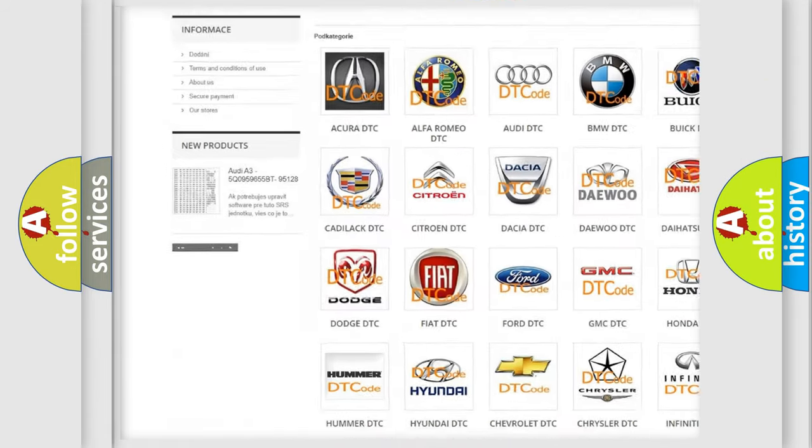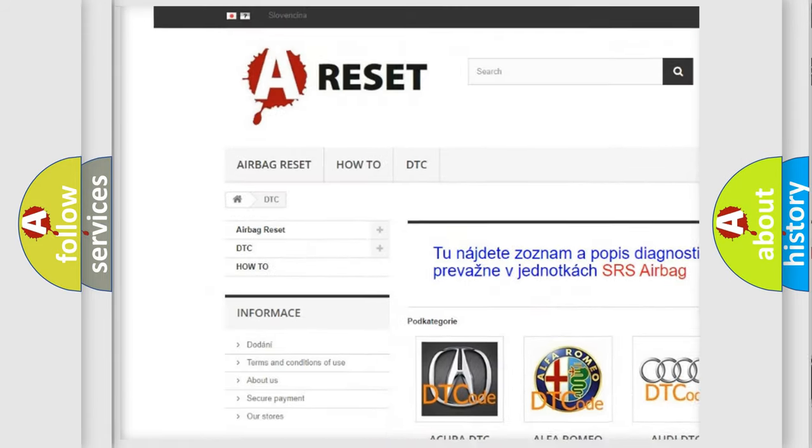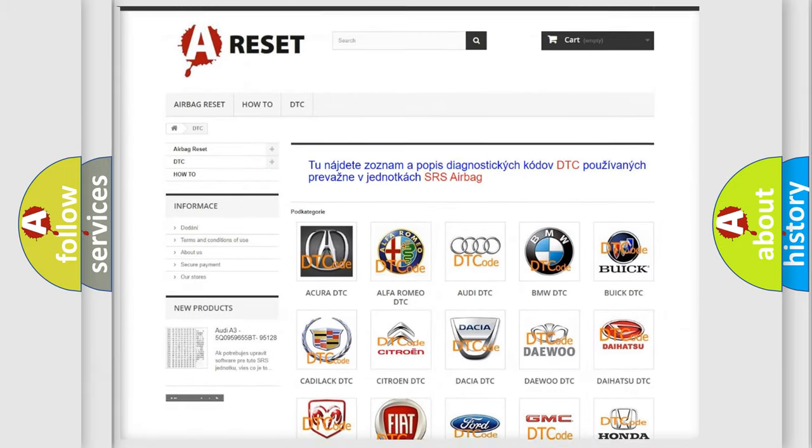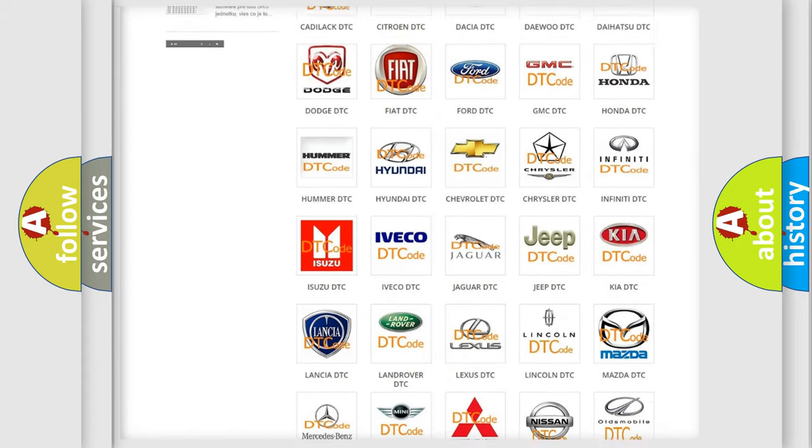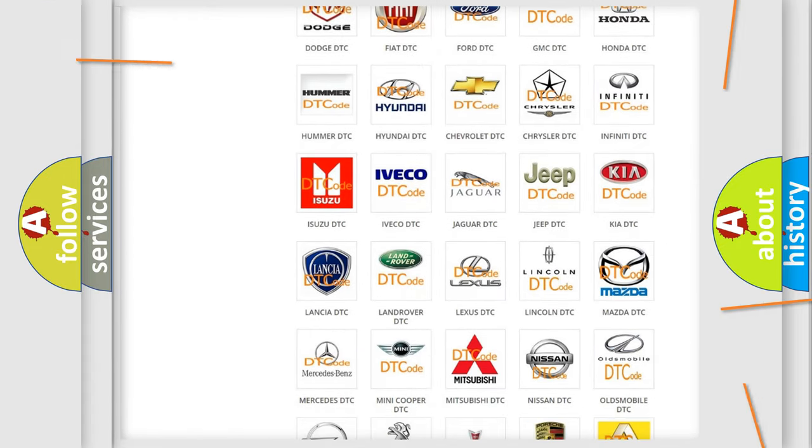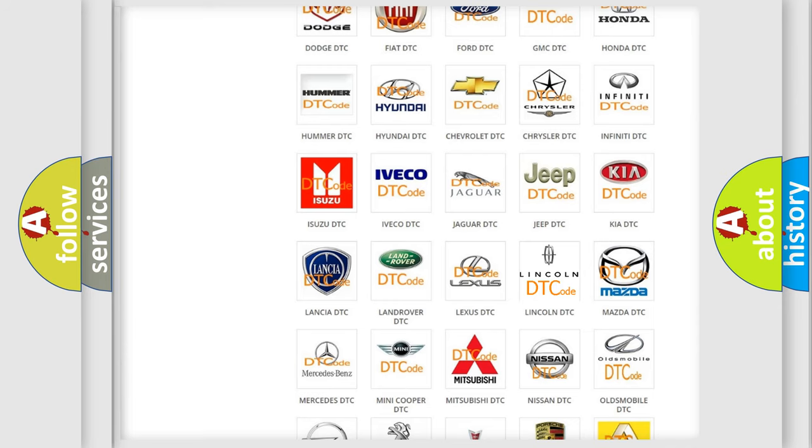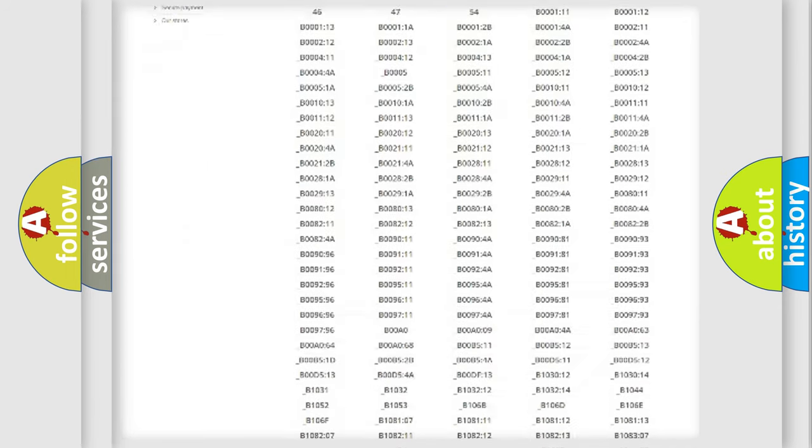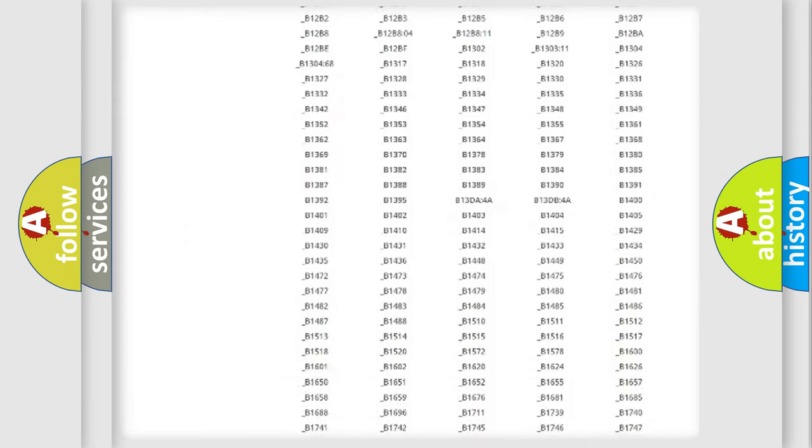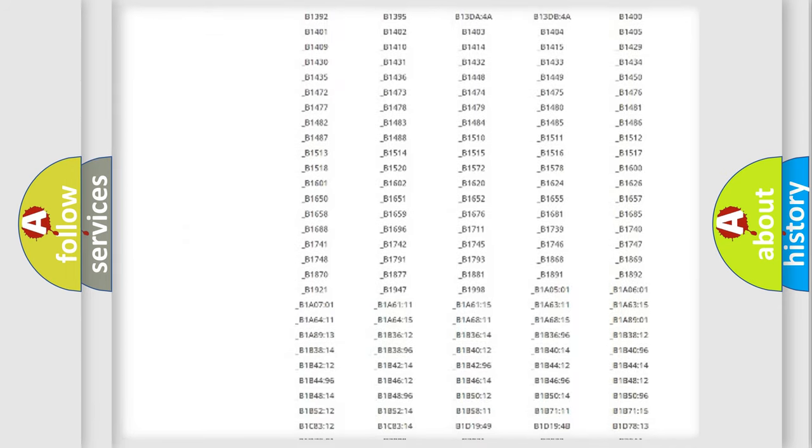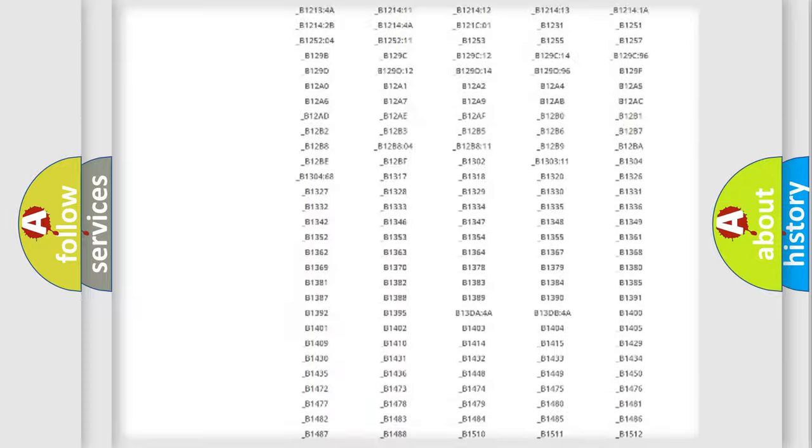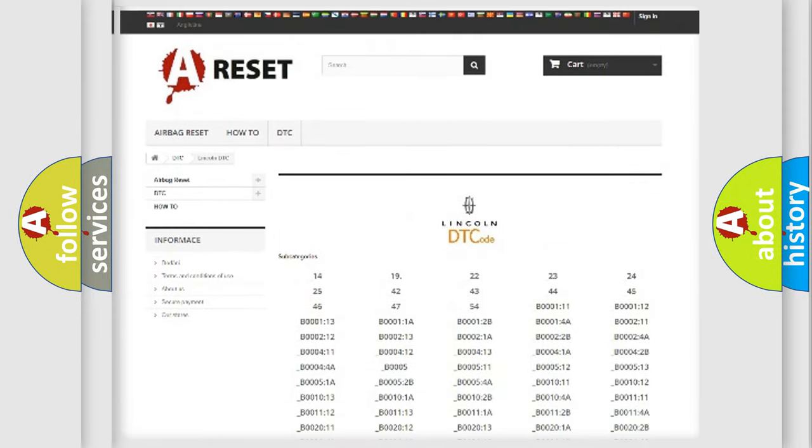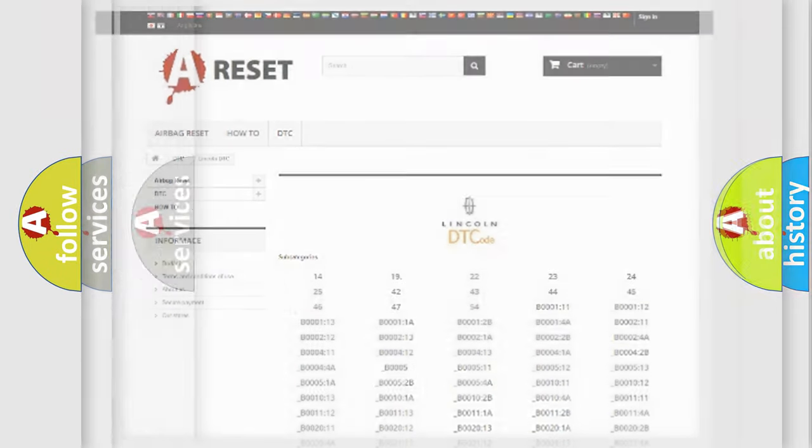Our website airbagreset.sk produces useful videos for you. You do not have to go through the OBD2 protocol anymore to know how to troubleshoot any car breakdown. You will find all the diagnostic codes that can be diagnosed in a car, Lincoln vehicles,